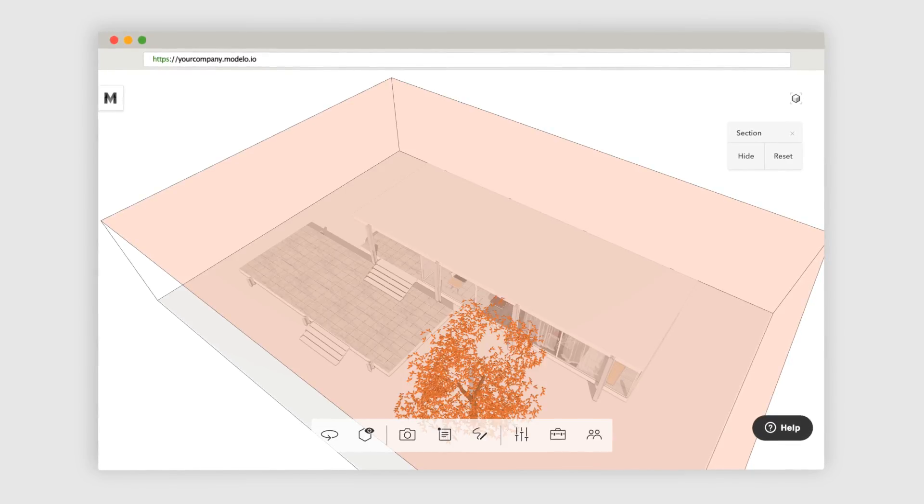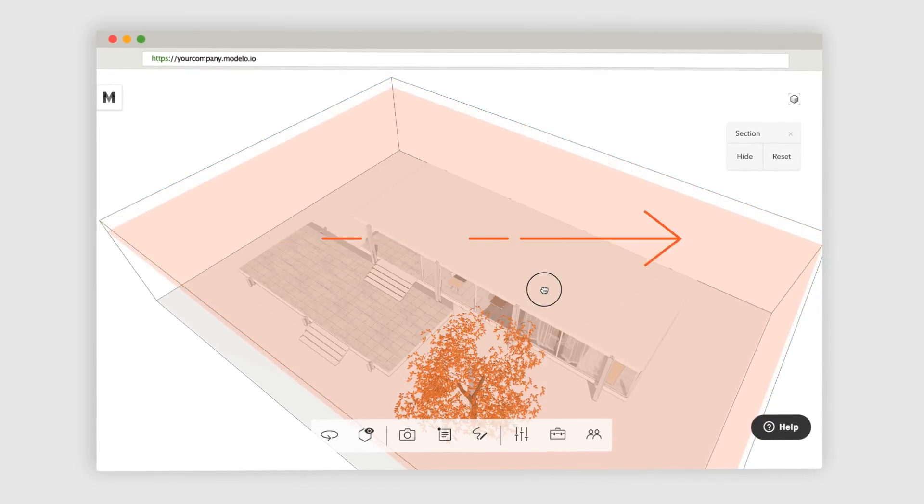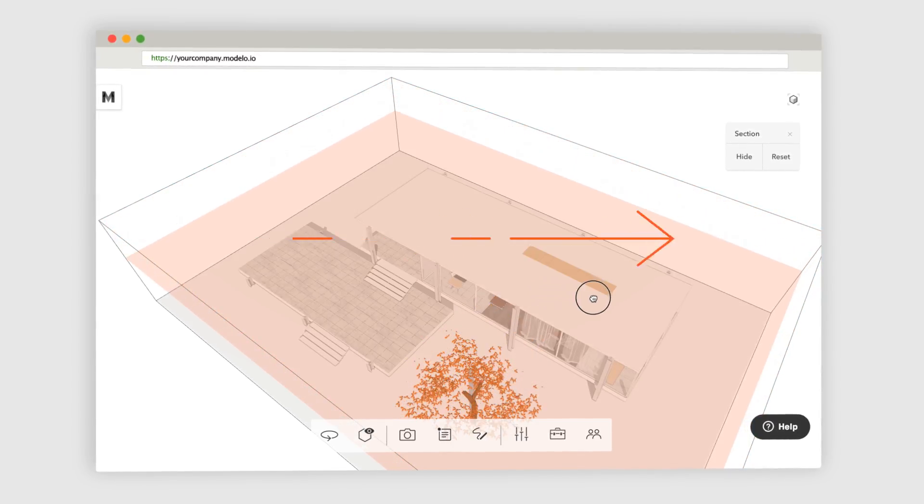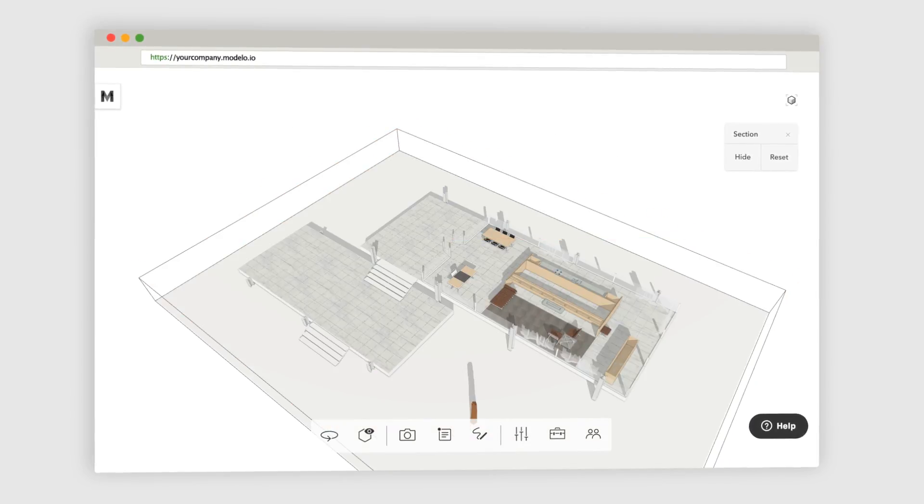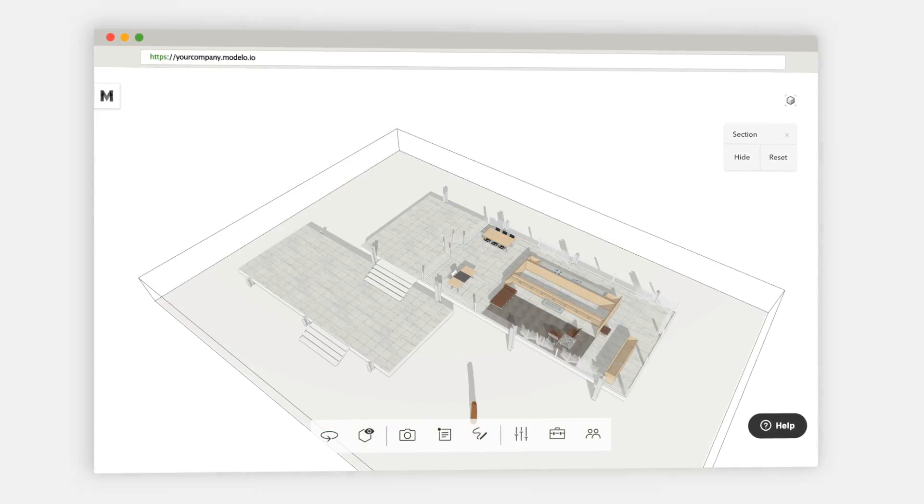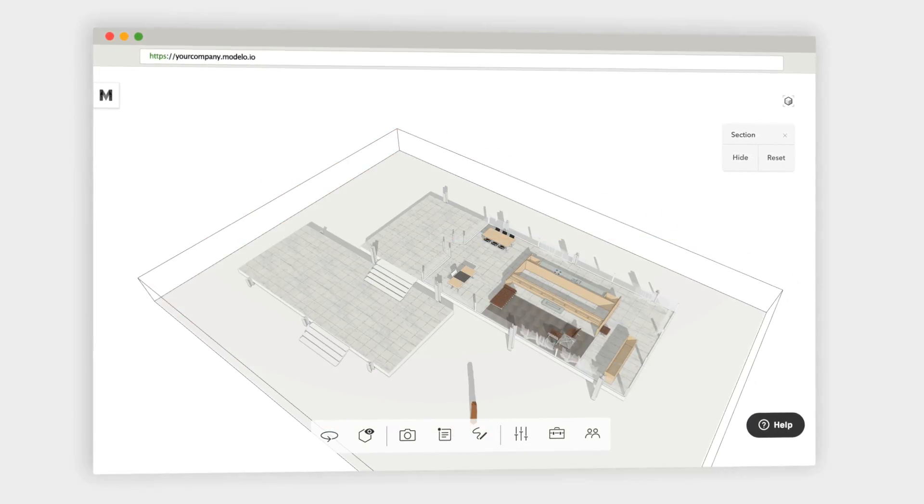Once you're ready to make a section cut, hover over the face you want to reveal, click and drag your mouse from left to right. Now you can see it all.